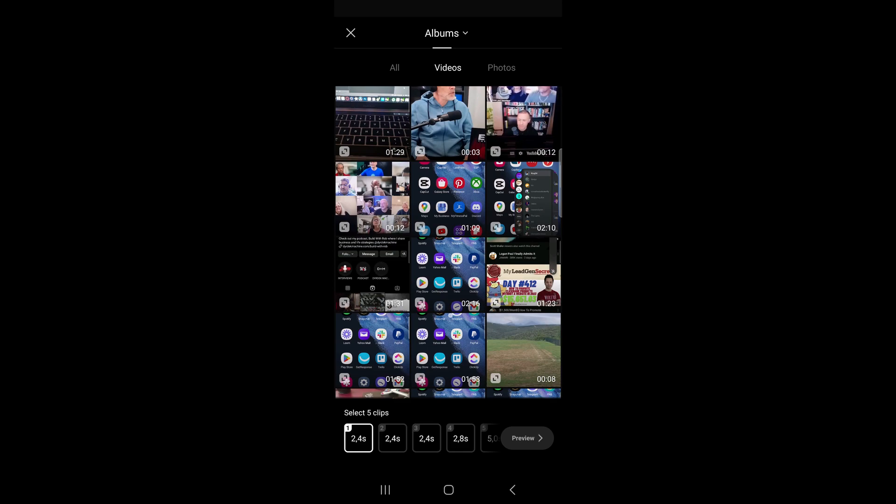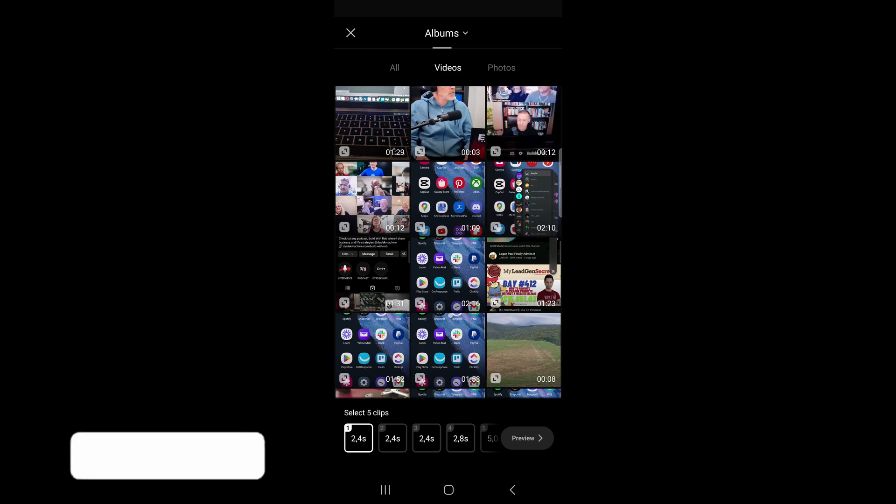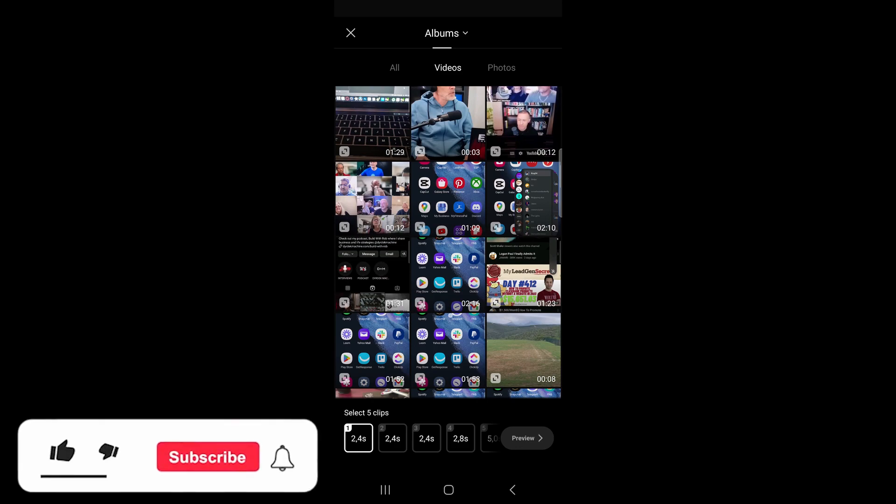You would select the video that you would want to use with your CapCut template and then you can begin editing that in CapCut. It's as simple as that.